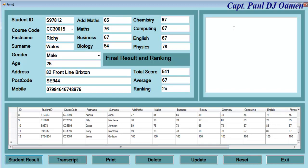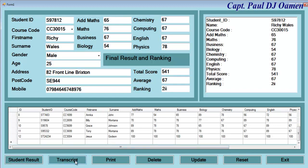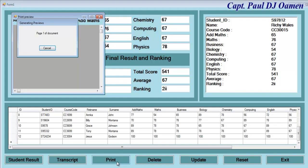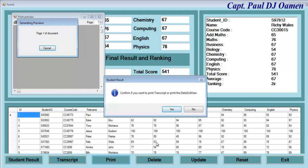We can even print the transcript out. That's the transcript of this very student, Richie Wales. And we can print out a hard copy. The system will now ask you to confirm if you want to print a transcript or if you want to print the data preview.